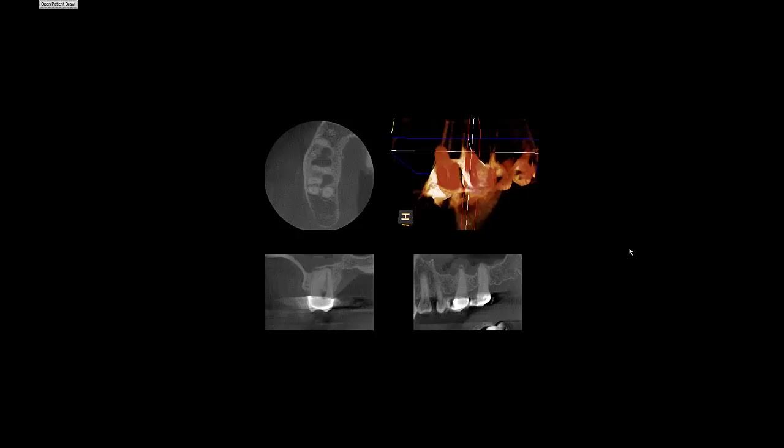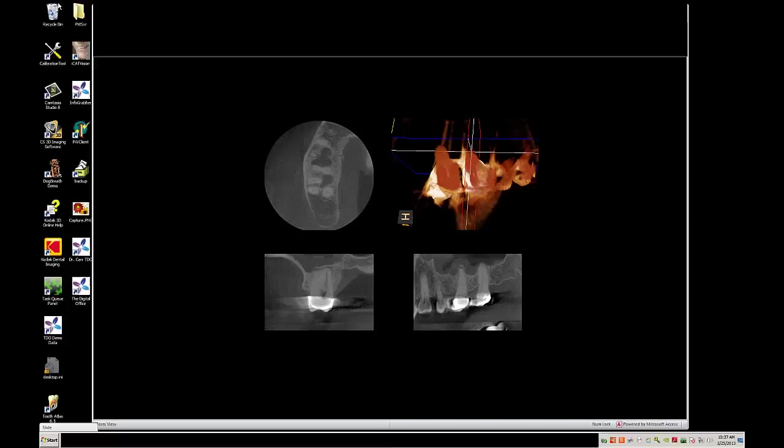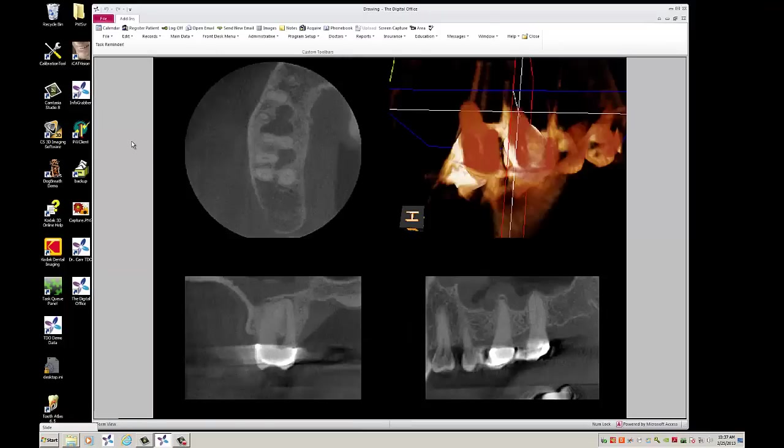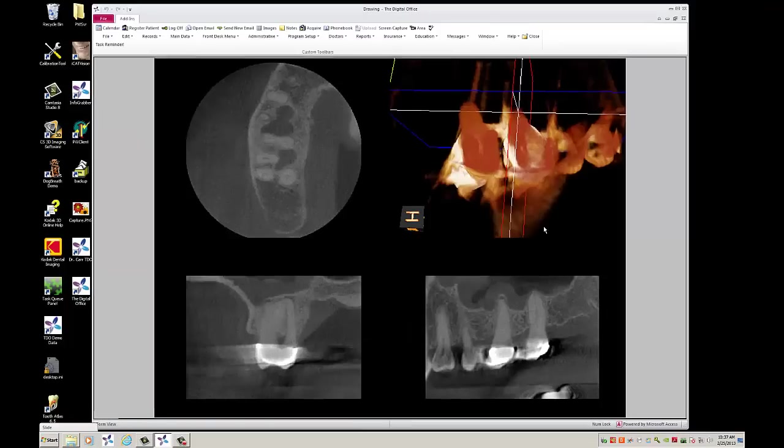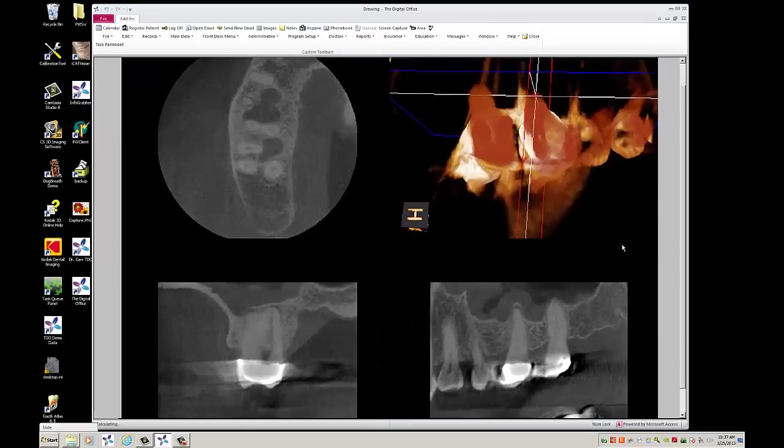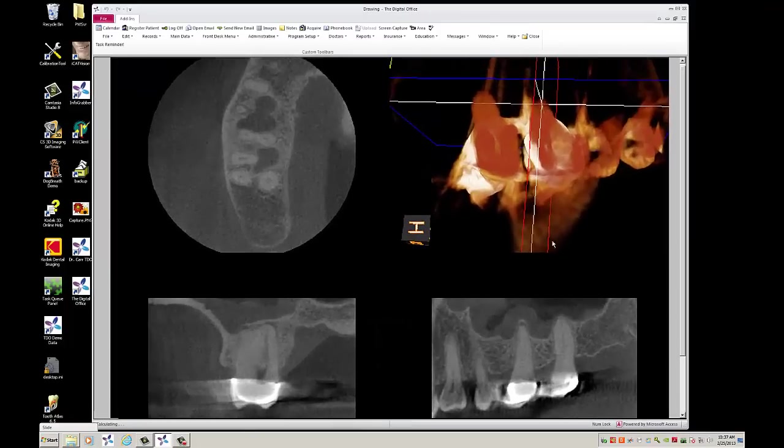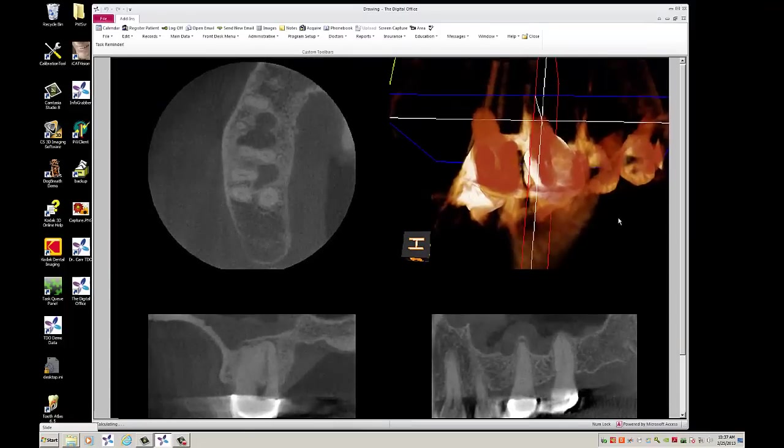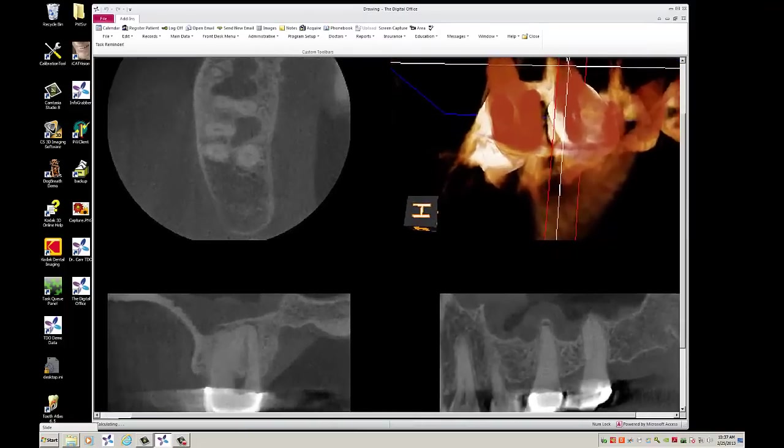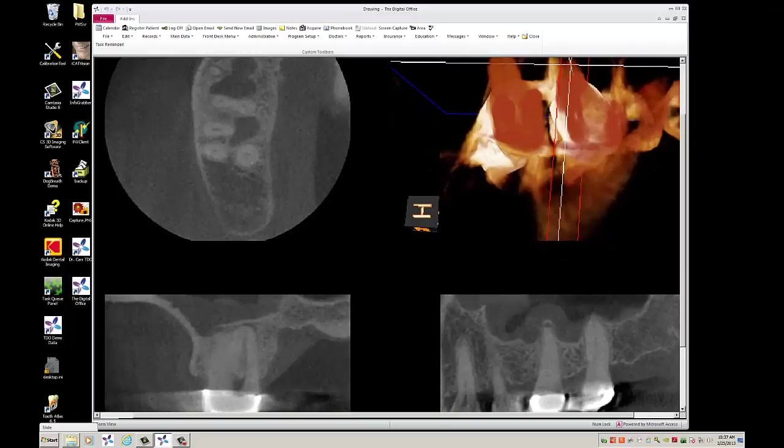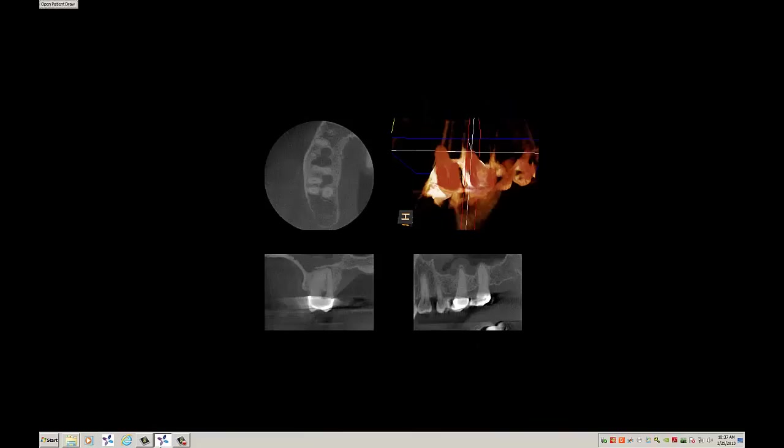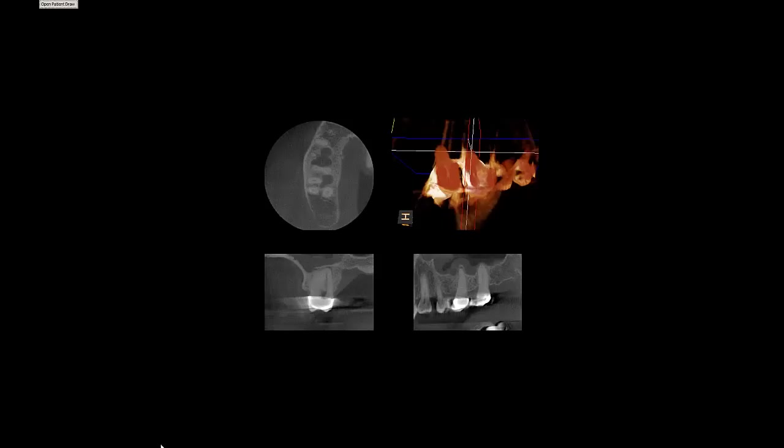Again, another cone beam image. I can click my Open Patient Draw. I can zoom in and out. I can move my focus to different parts of the screen. Double click on slide. Takes me back to my slide show.